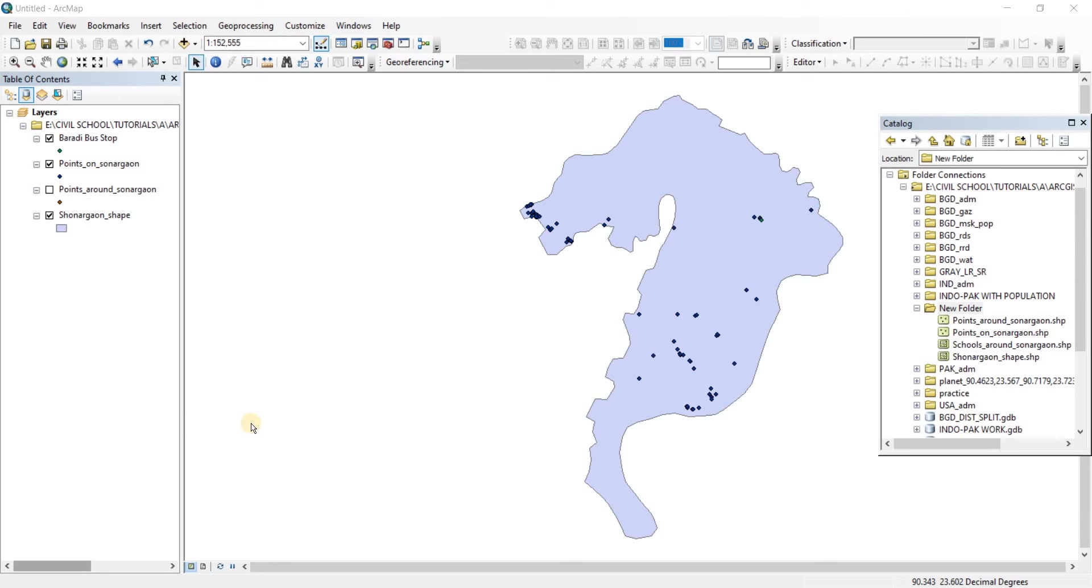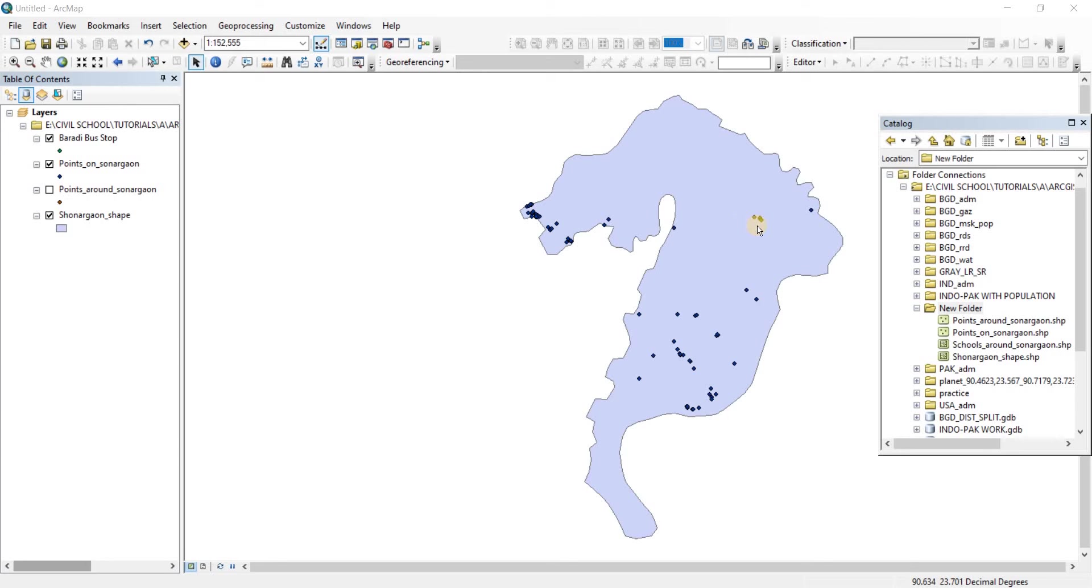In this video, we're going to take a look at the buffer geoprocessing tool. Here I have opened a shapefile of Shonargao. This shapefile represents Shonargao and the points represent different places here.